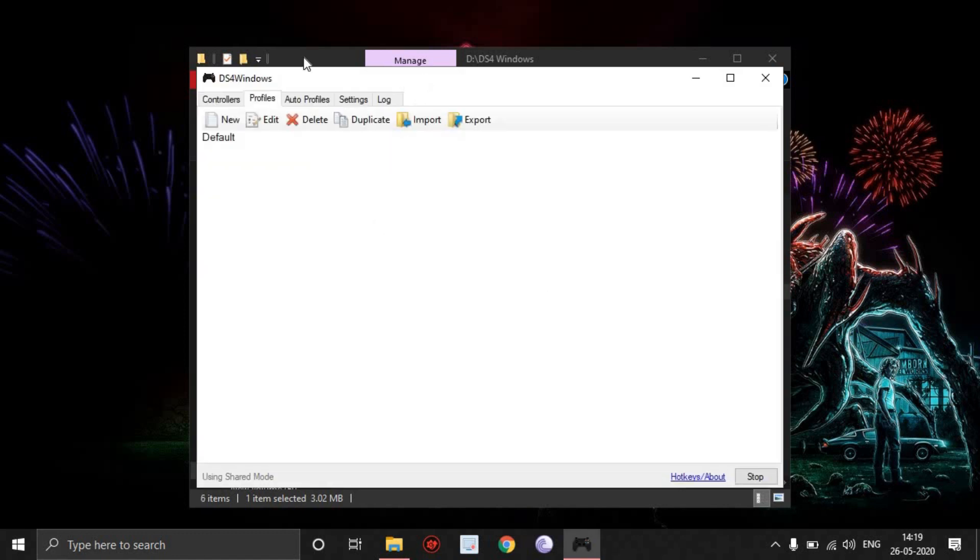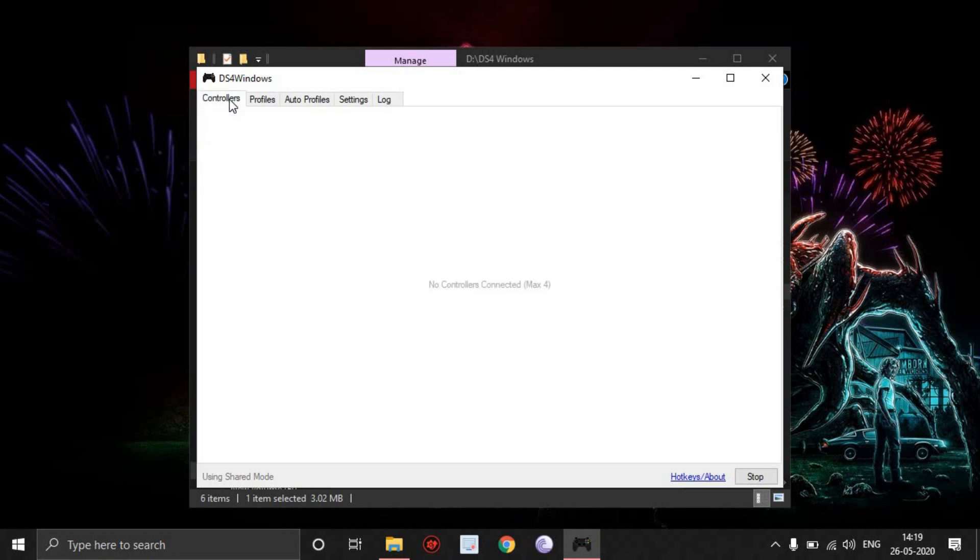Then start by clicking on the DS4 Windows app. One thing I want to mention is if you don't have a DS4 driver installed, it's going to pop up a window - just click on install DS4 driver and it's going to install automatically. You don't even need to download any other program.